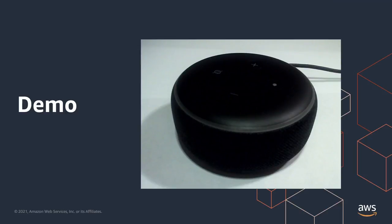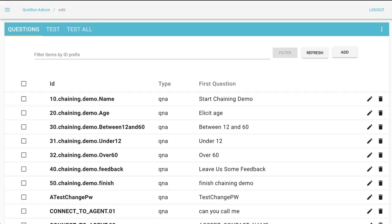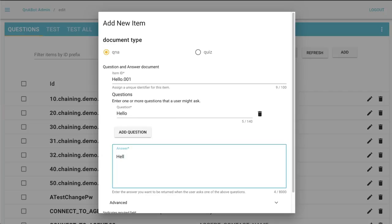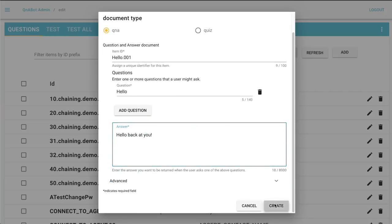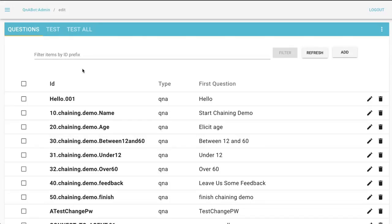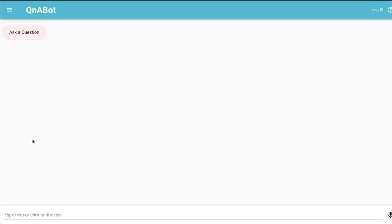Now let's take a look at the Q&A Bot content designer. It makes it very easy to add questions and answers. Let's do one now. Select add and let's start with the document ID — this is just a unique identifier for this item. Now we'll add a question; these are one or more items that a user might ask. For example, hello. And here we provide the answer. Finally, let's hit create. The Q&A Bot content designer has its own Q&A Bot client built in, so we can use this to quickly test questions and answers.